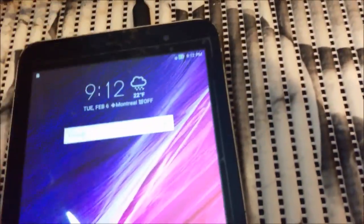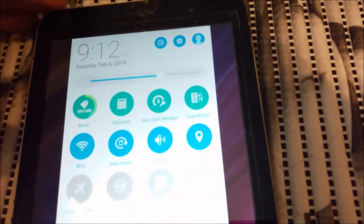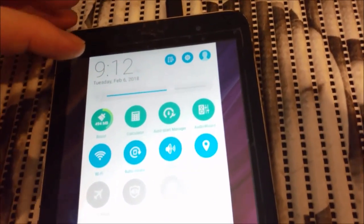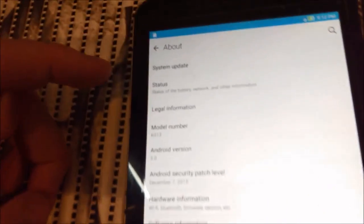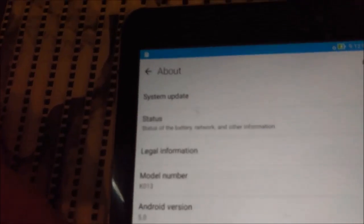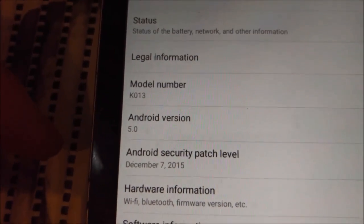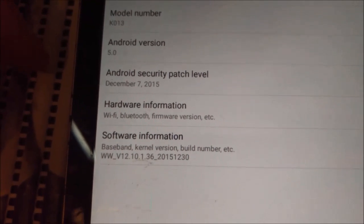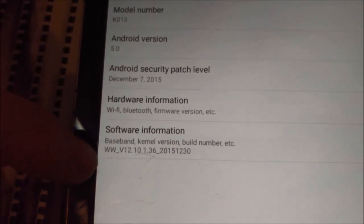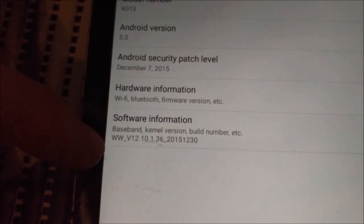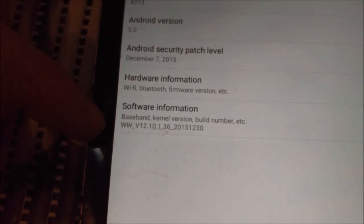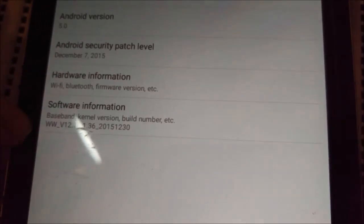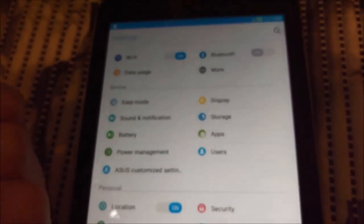So welcome back. I just wanted to see About Device, here what we have as a version. We have Android 5 and this is the firmware what we flashed. I believe you will get the same from ASUS website.